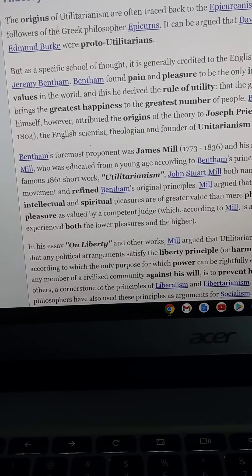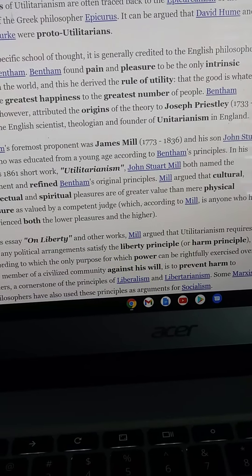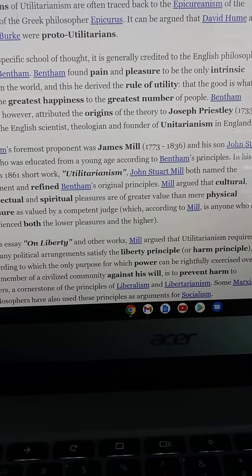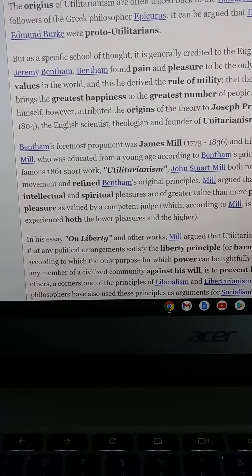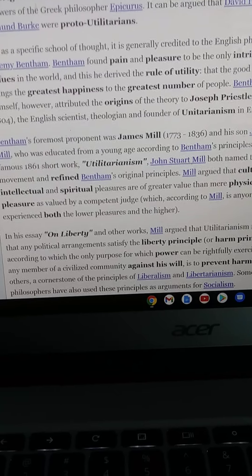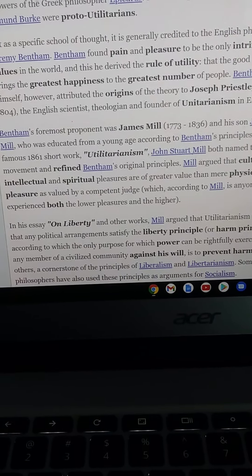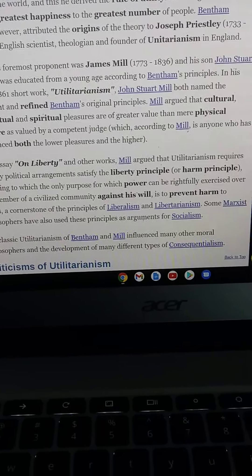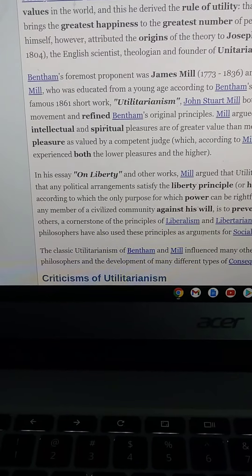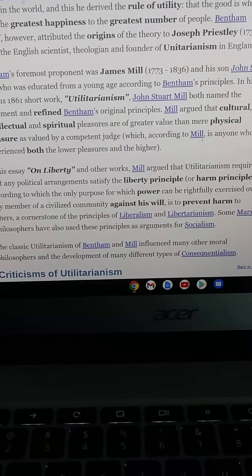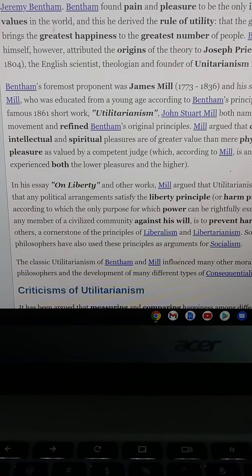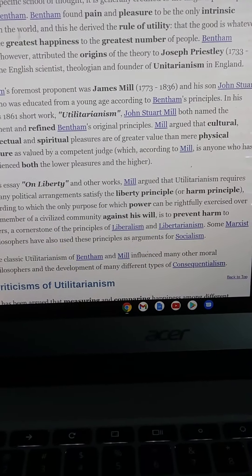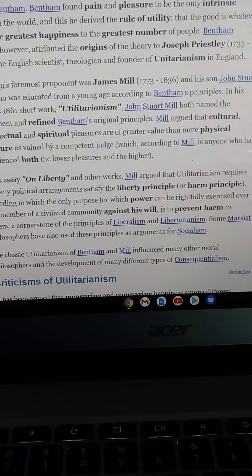In his essay 'On Liberty,' Mill argued that utilitarianism requires that any political arrangement satisfy the liberty or harm principle, according to which the only purpose for which power can be rightfully exercised over any member of a civilized community against his will is to prevent harm to others.